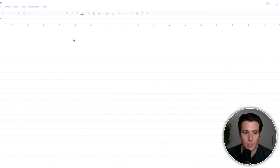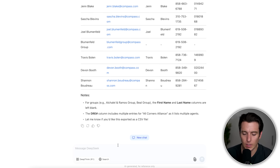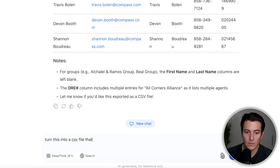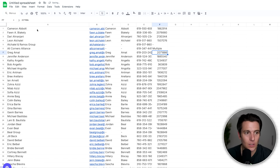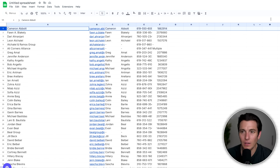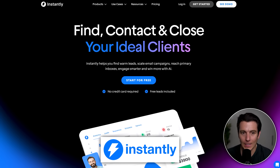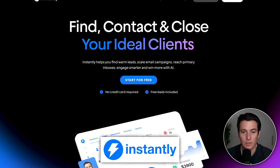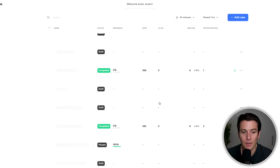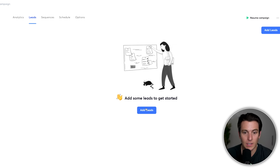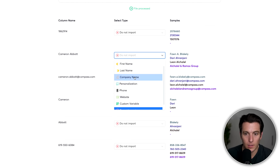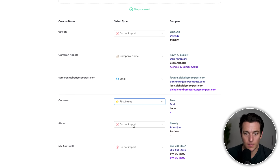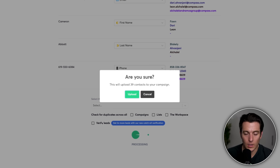Once you have the list of leads, open up a spreadsheet, add your businesses — the data is already formatted appropriately. Tell DeepSeek to turn it into a CSV file you can download. Copy the data over, paste it into your spreadsheet, then go to File and download it as a CSV. From there, go to a tool like instantly.ai, which is a cold email tool that lets you send emails at scale. Create a campaign and upload the list of leads — mapping company name, email, first name, last name, and phone number.